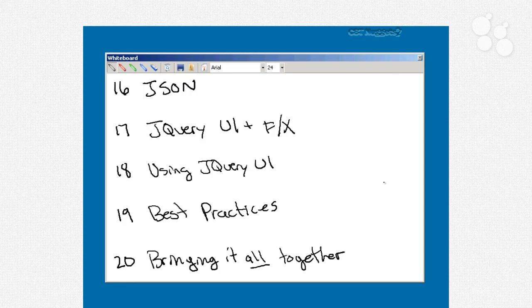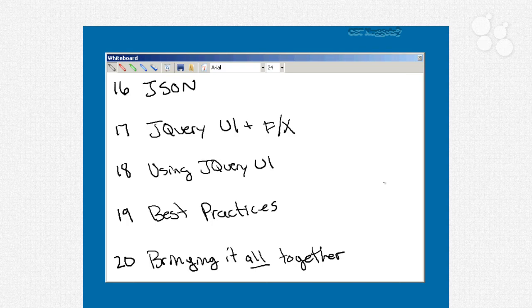And then finally, in our last nugget, number 20, we're going to bring everything together, create an HTML page, add the CSS, add JavaScript, add jQuery, do the AJAX, test and debug the page. We're going to make a complete page entirely from scratch so that you can see how all of these different things come together.